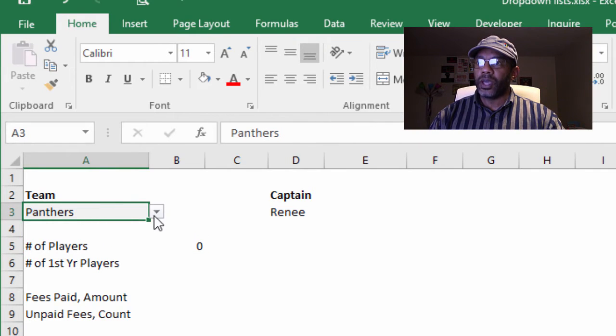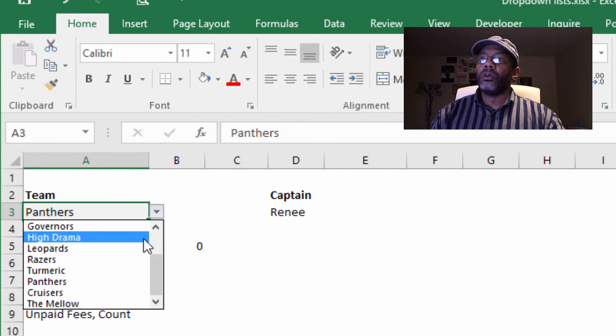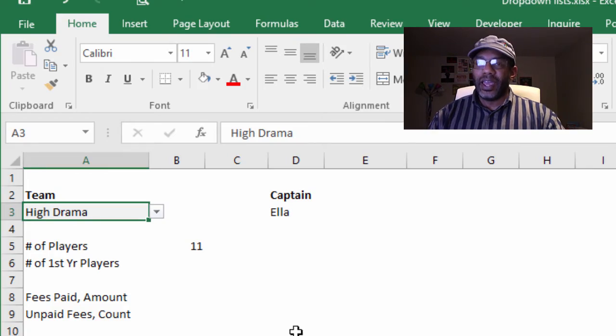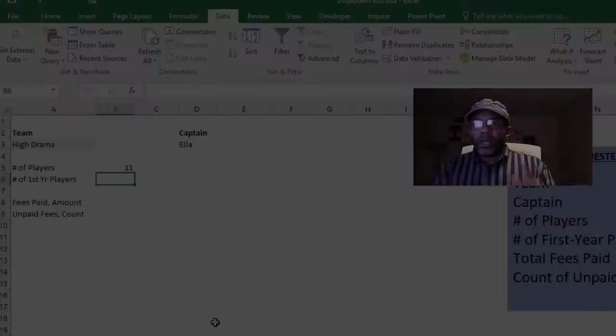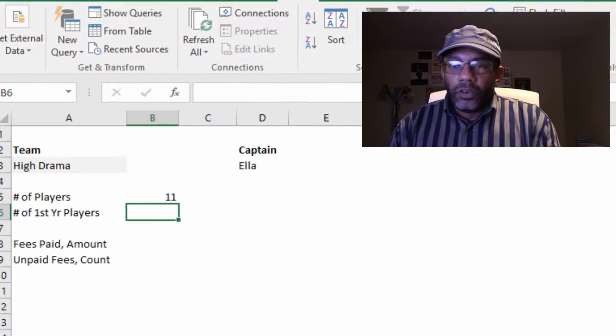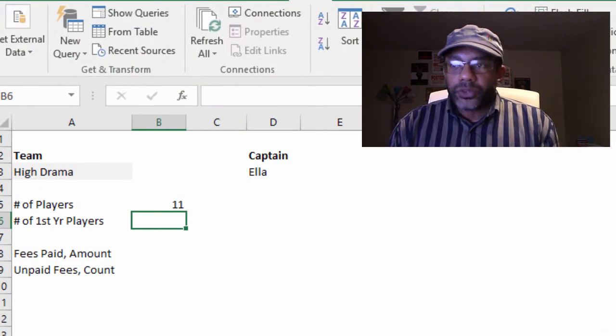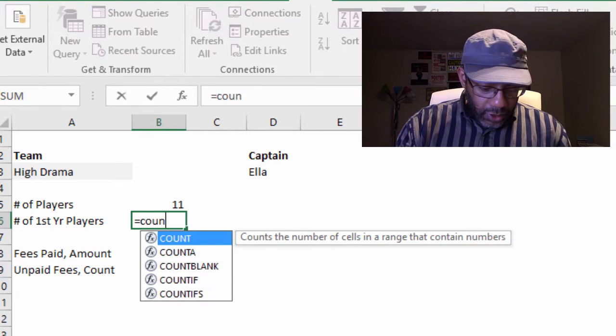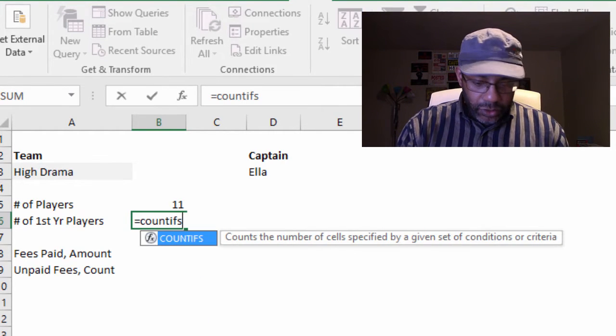Number of players for Panthers is zero because we don't have any in there yet for the Panthers. However, for High Drama we have 11, and the captain is Ella. Now we need a count of the first year players. Great, equals COUNTIFS.